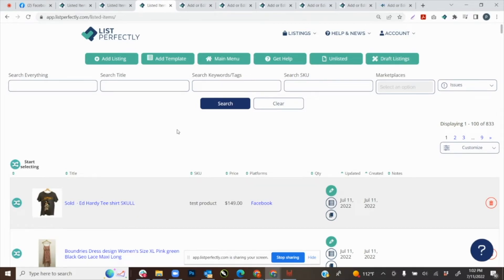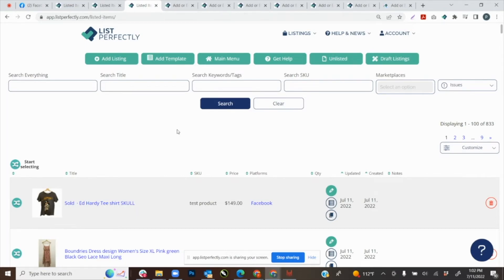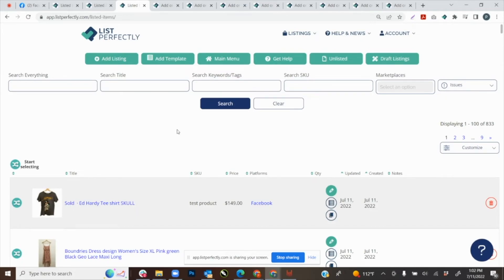We have gone ahead and submitted three of our listings and published those to our List Perfectly catalog. For this video demonstration that is all we're going to publish. We'll wait for all 15 tabs to open up, and once they have we'll return back to Facebook Marketplace to show you an additional setting we showed at the beginning of the video.